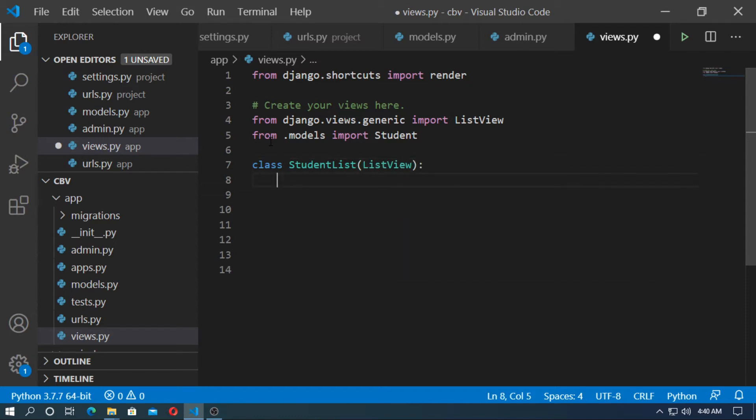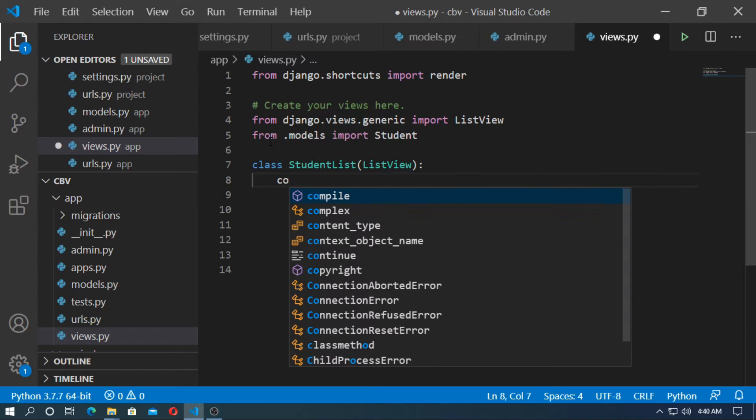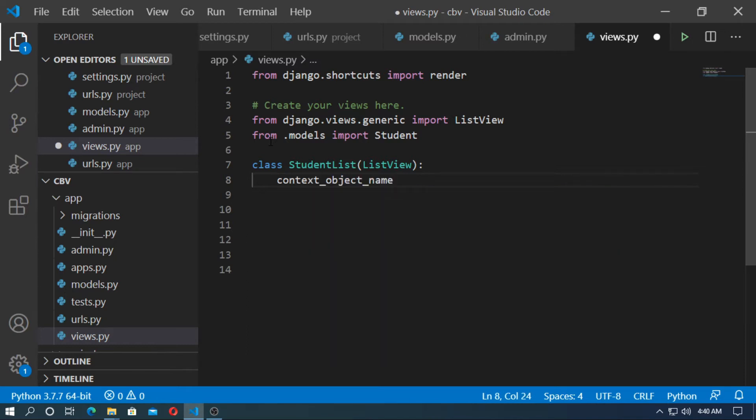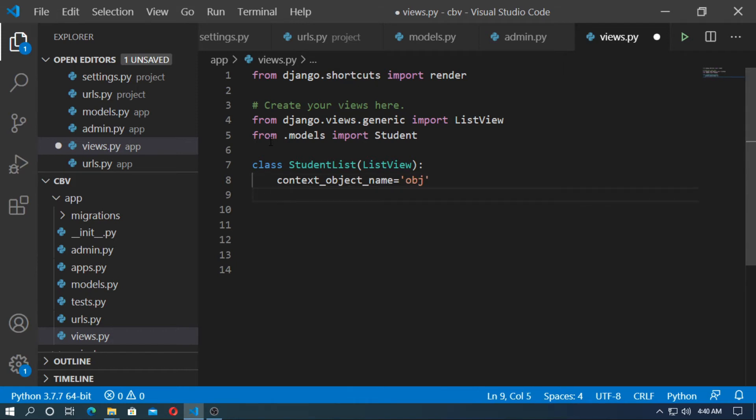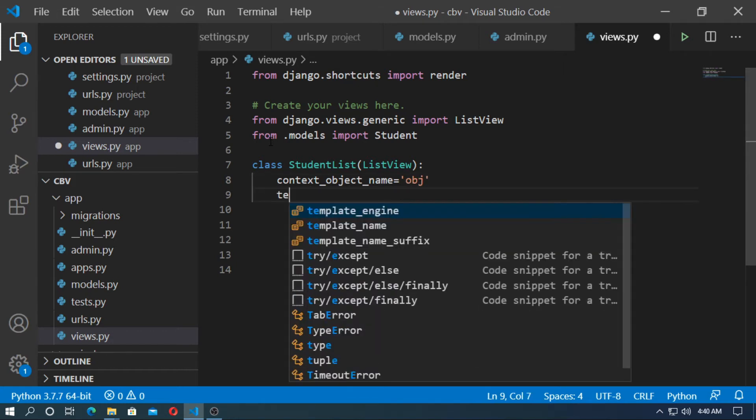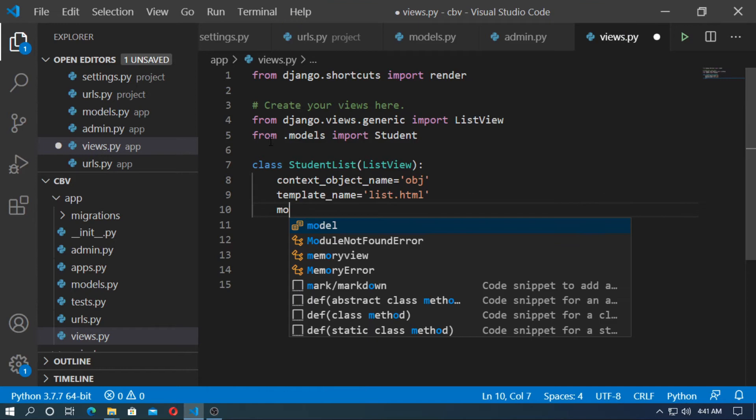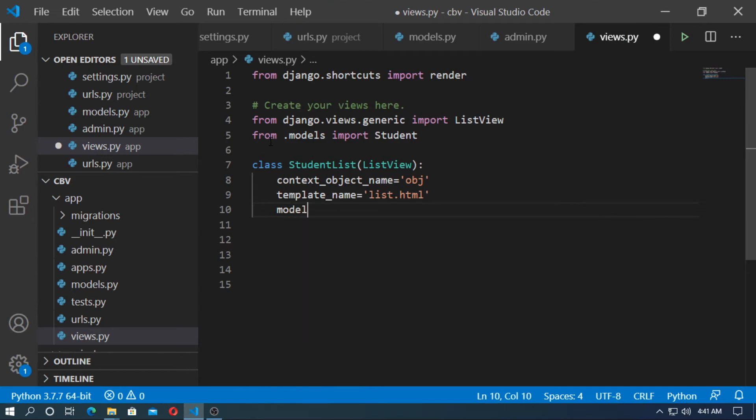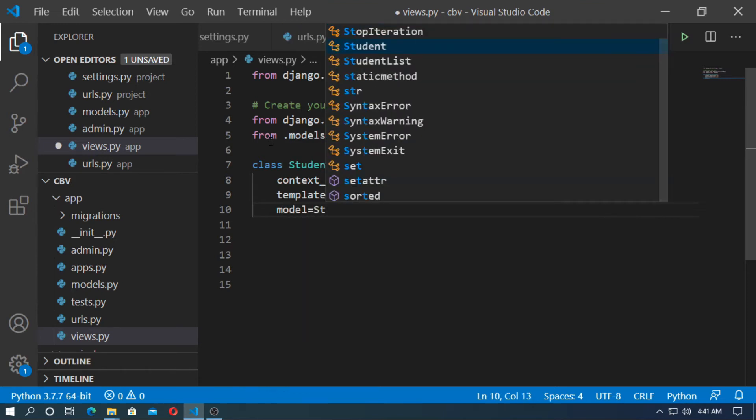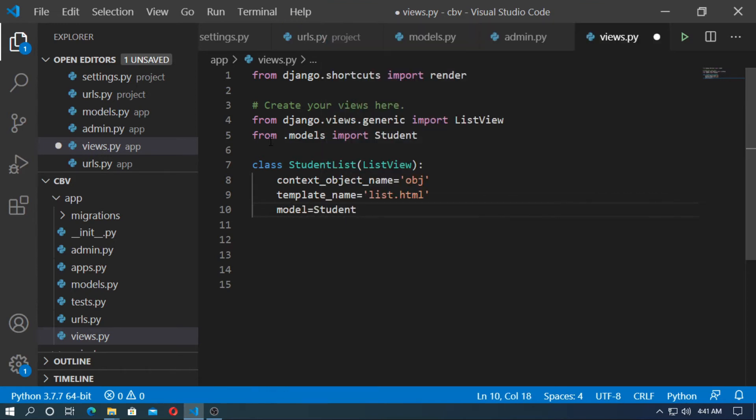So here context_object_name. So this is a django variable for object. So give a name obj for object. And template_name. Give a template name list.html. And the model. The model is student. Save it.